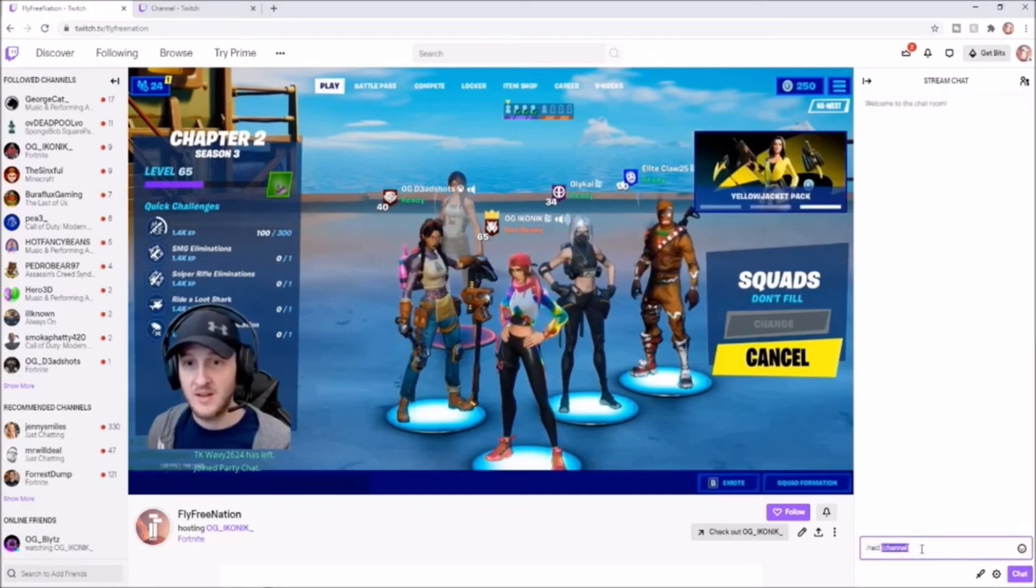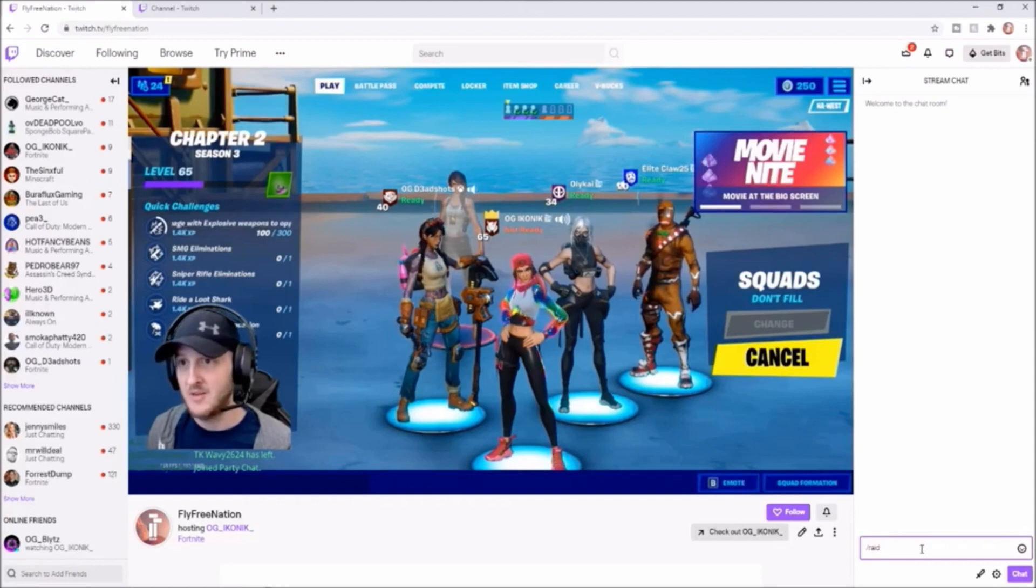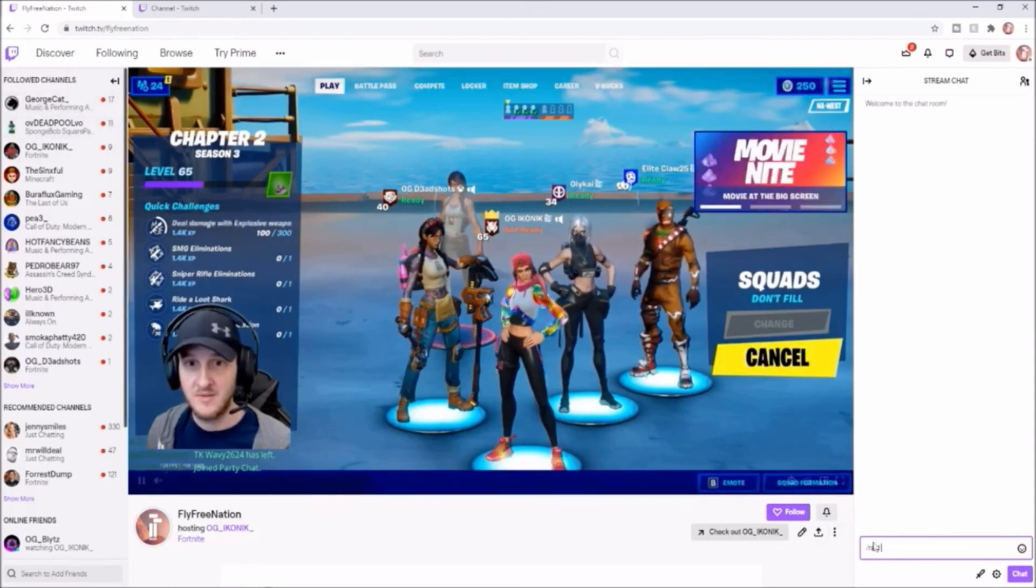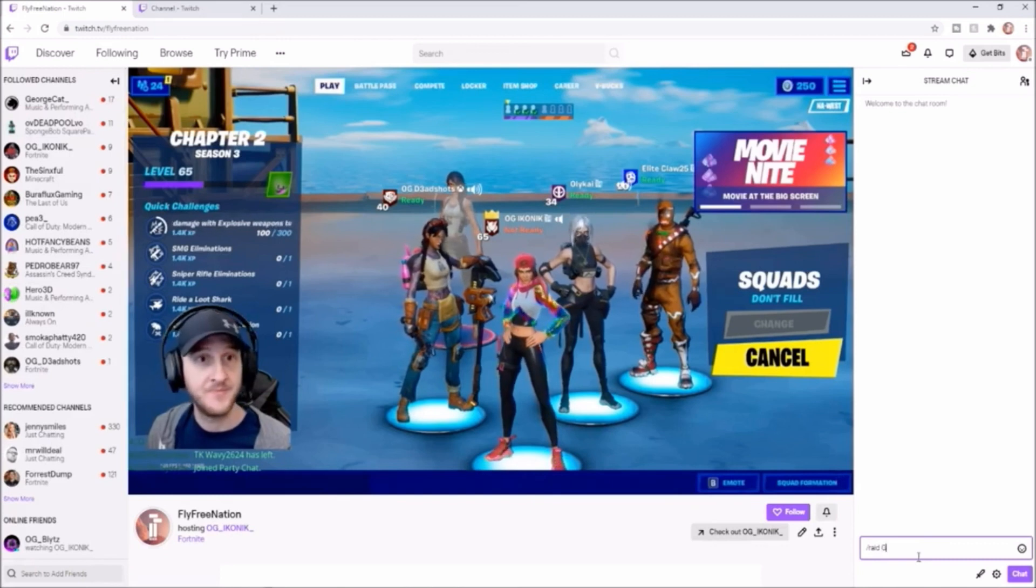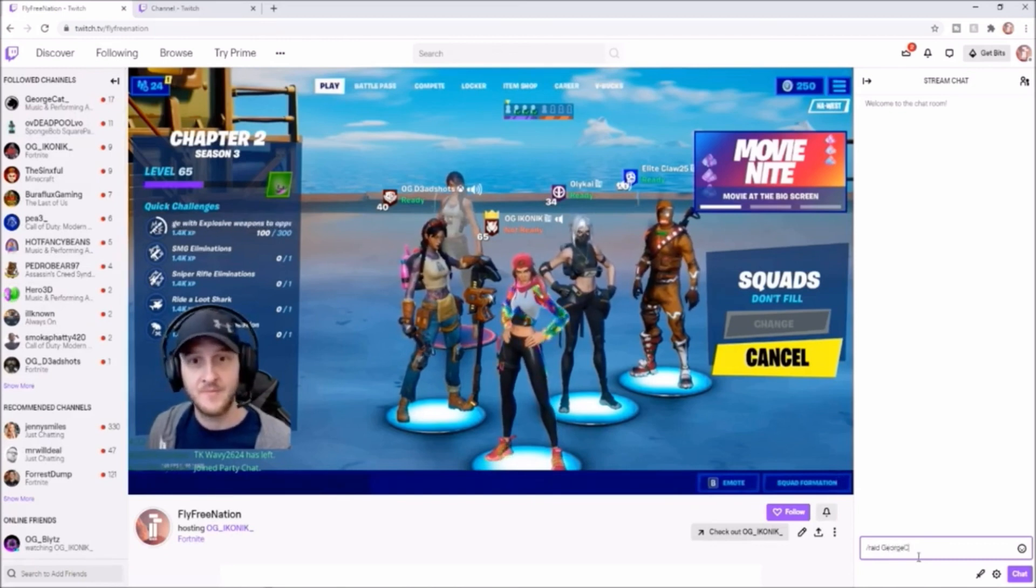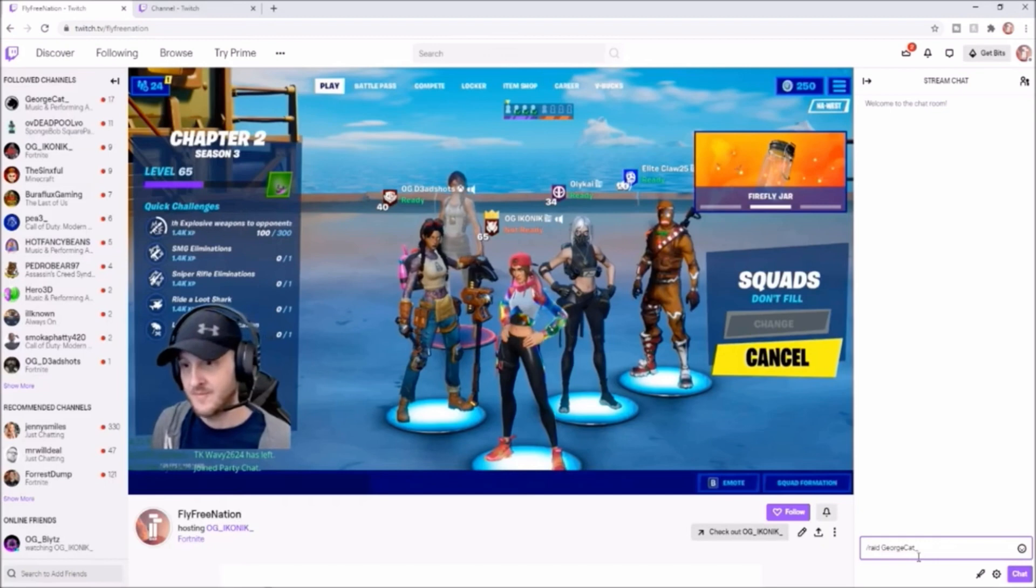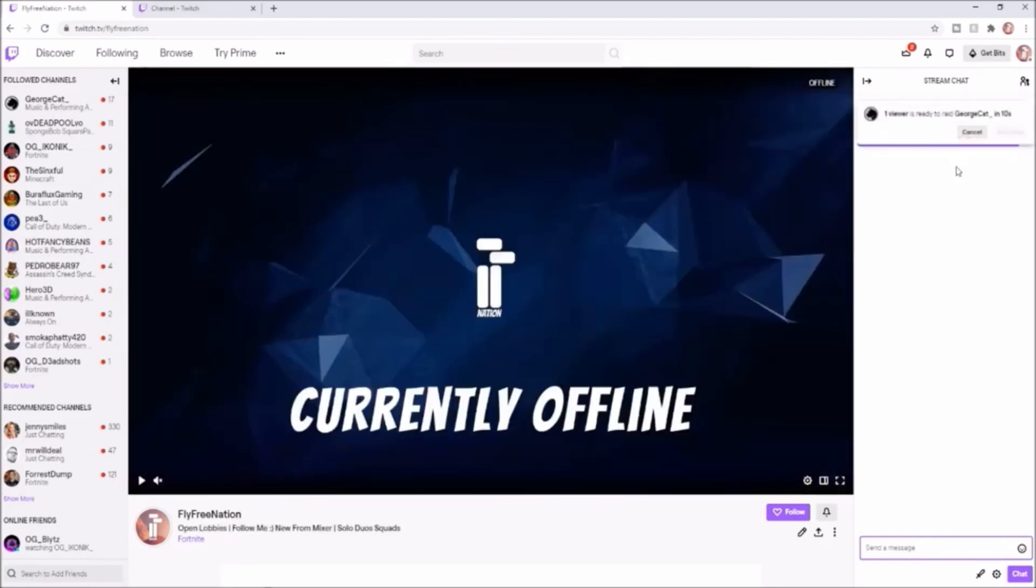They'll say raid channel, and if we just erase the channel part, we can type in whatever channel that we want to raid. For example, if I want to raid georgecat, I would just come over here and I would type georgecat and raid, and the raid starts.